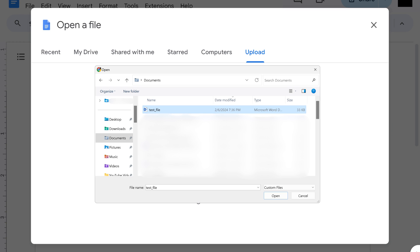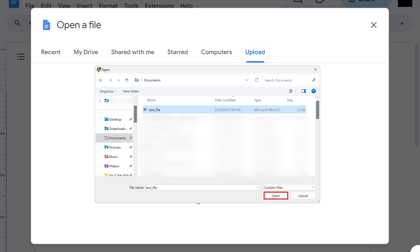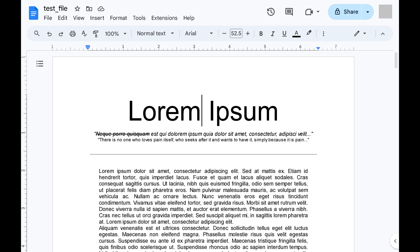Step 4. Navigate to where the Word doc you want to upload to Google Docs is located, and then select that file. Click Open after selecting that file. You'll briefly see a progress bar displaying the status of your Word doc being uploaded to Google Docs. After the upload is complete, your file will open in Google Docs for viewing and editing.